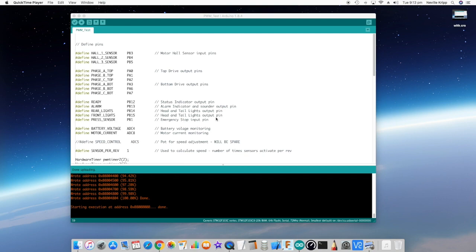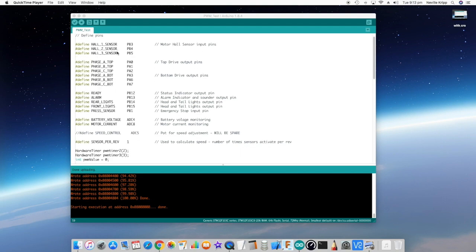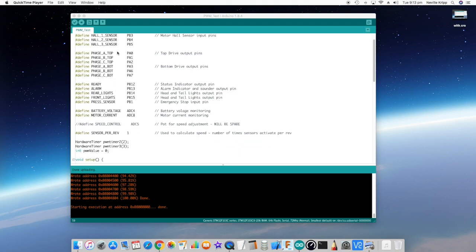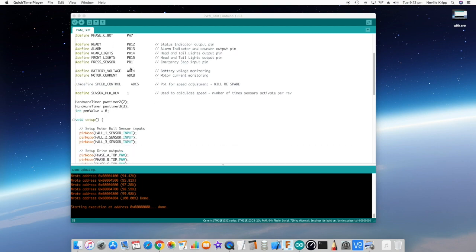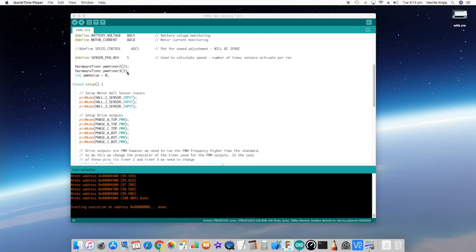Okay, so I'm just going to run through a little test sketch I did for testing the STM32 PWM outputs. Let's start at the top. I'm just defining all the pins now. These are actually the pins that will be used with the circuit that I've developed that I've already run through in a previous video.